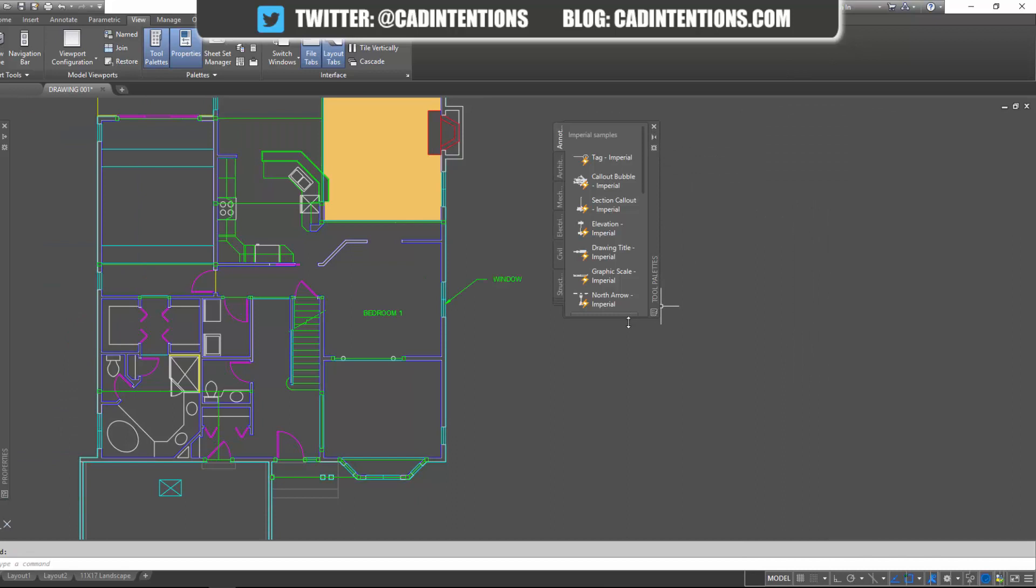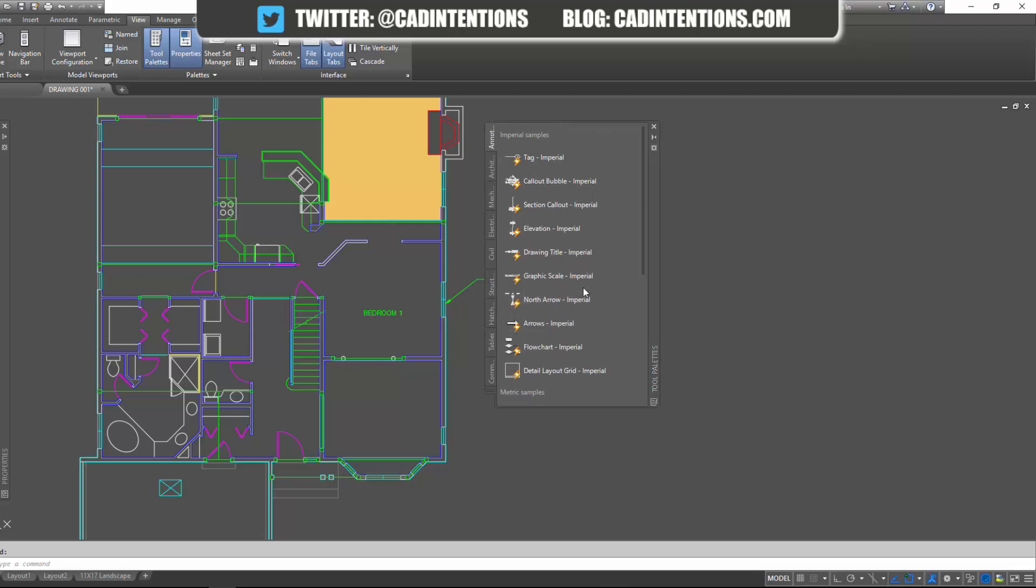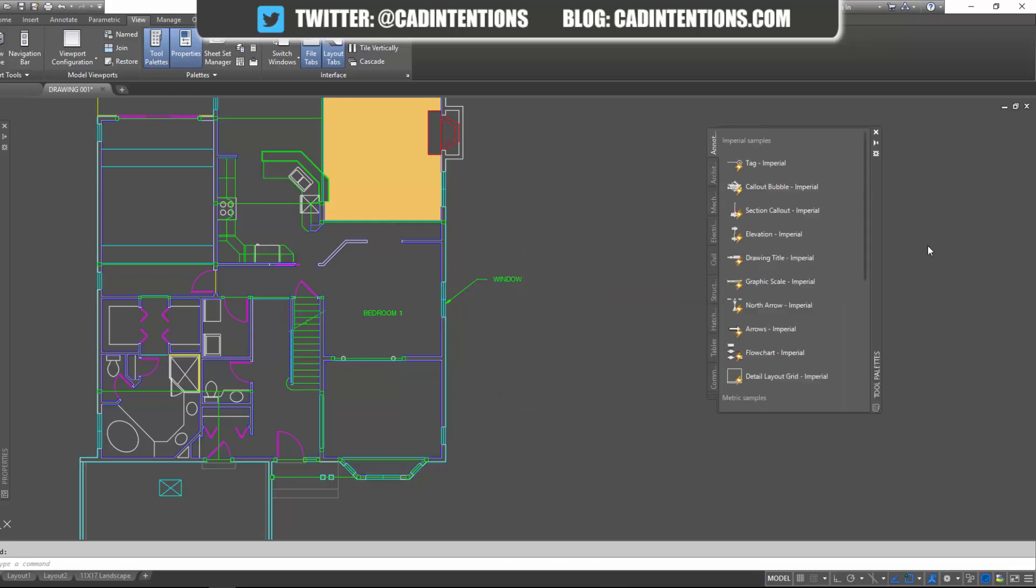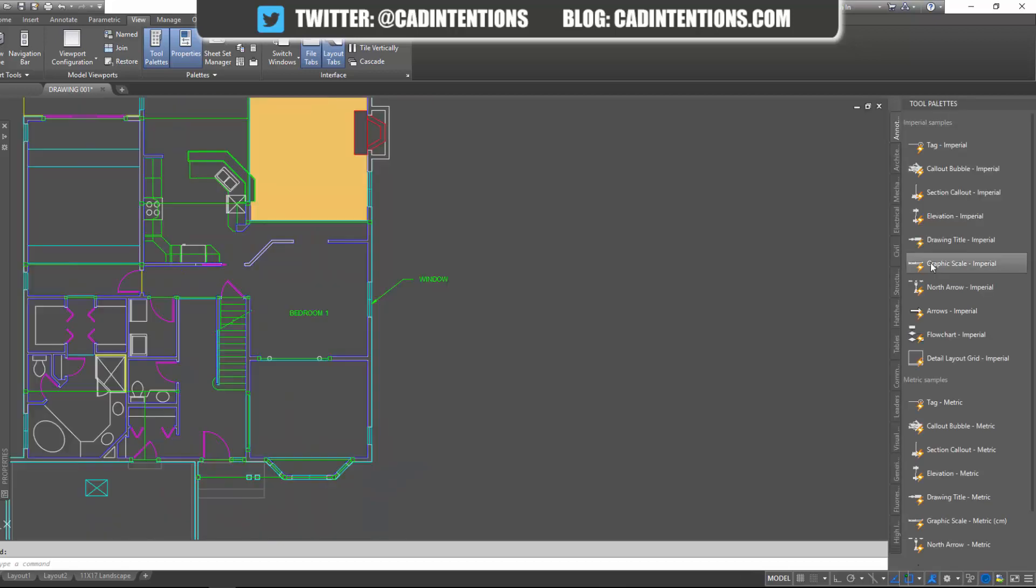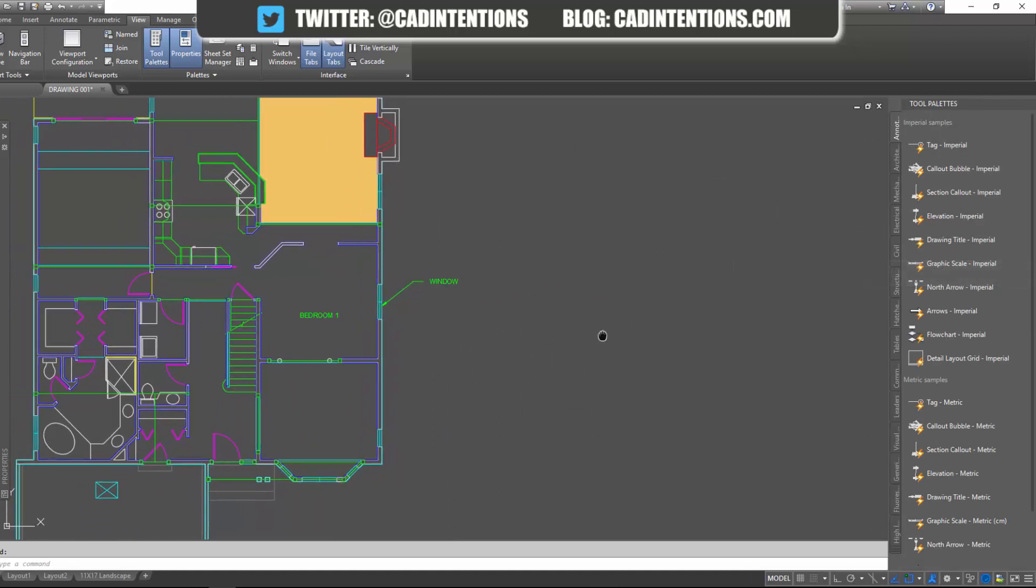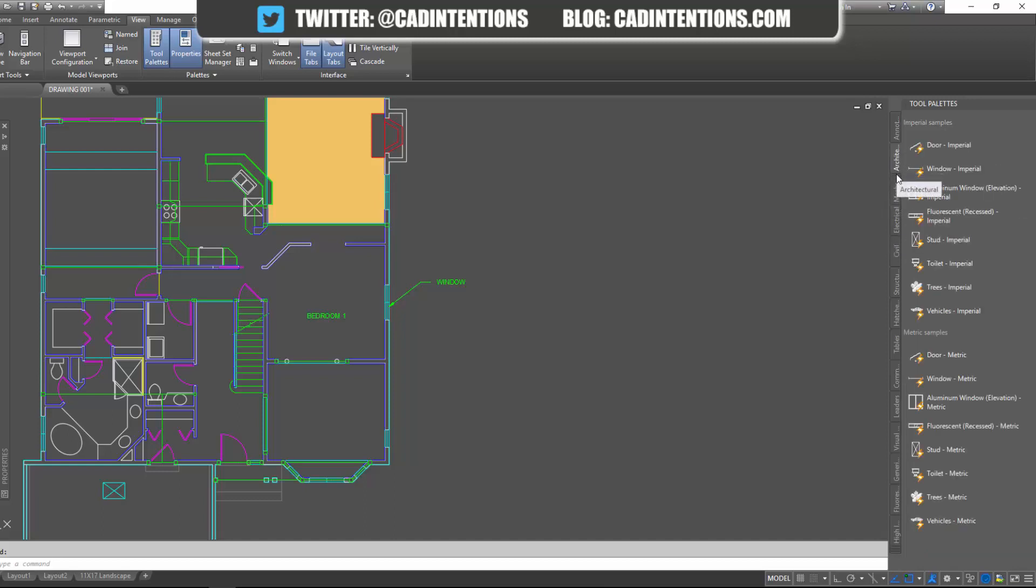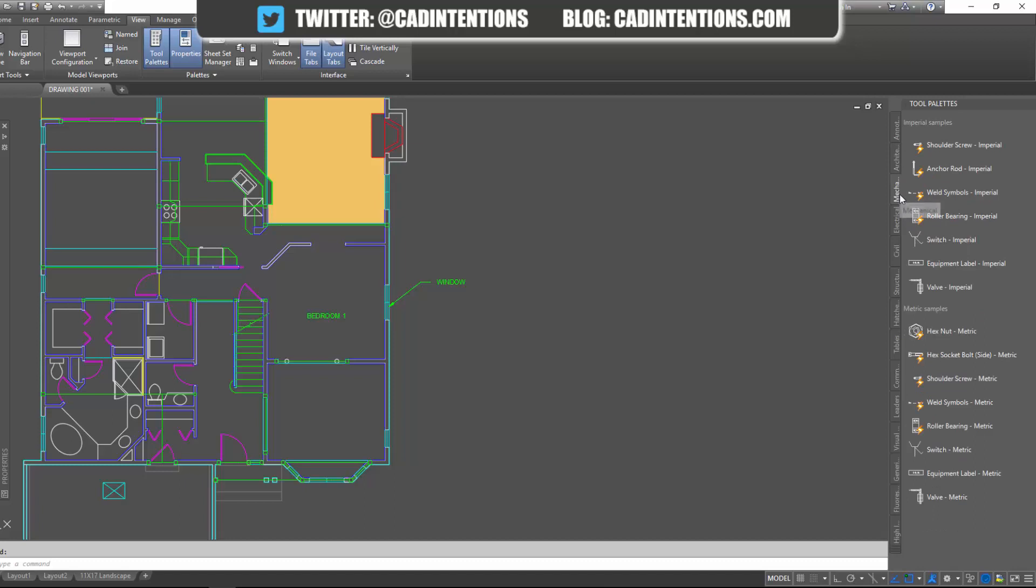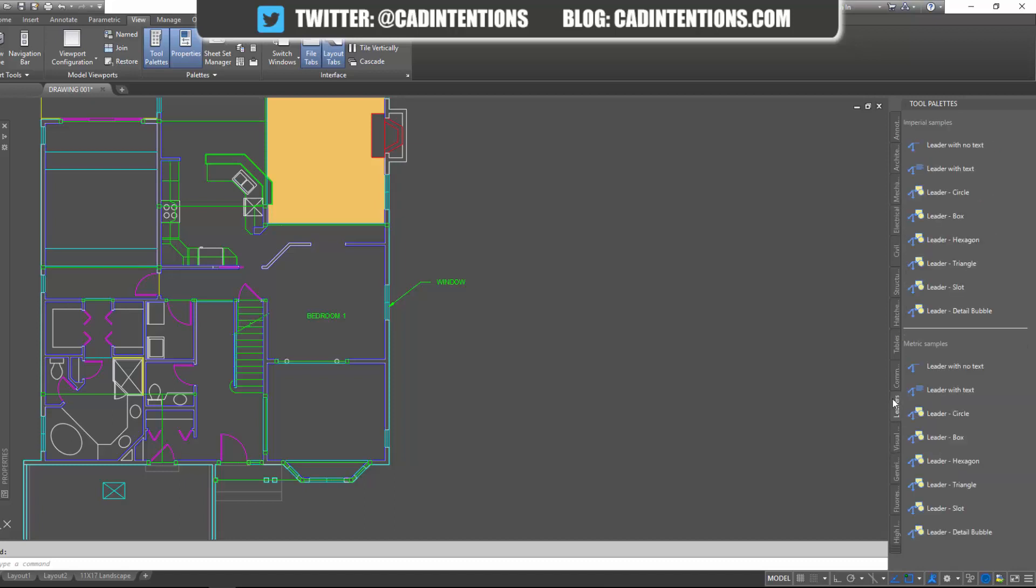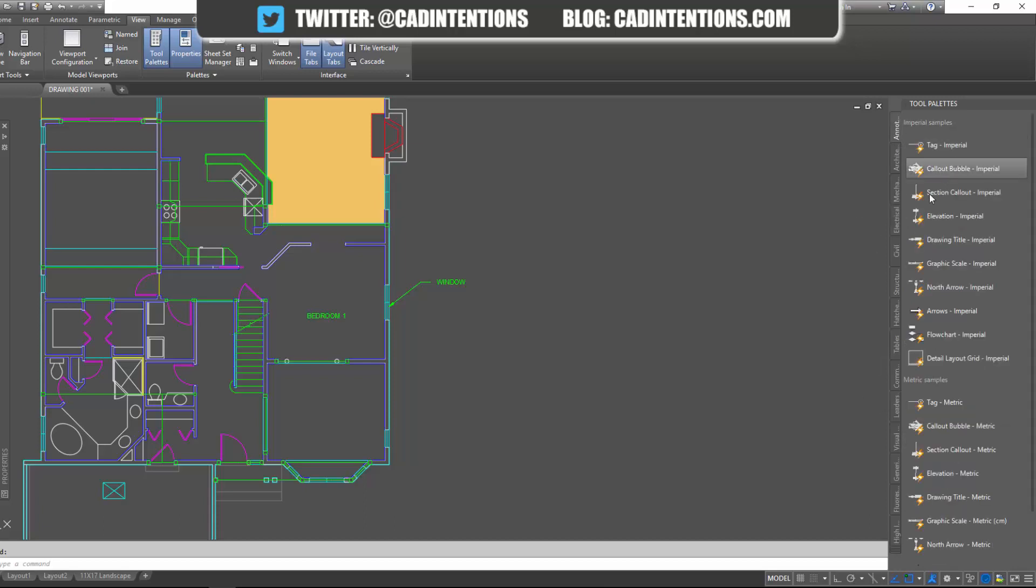It may put it somewhere randomly depending on where you've left it last or if you've used it before. Wherever it is, put it somewhere you like. I like to dock it to the right hand side of my screen. And you can see here all of the different tabs and each of these are going to contain different blocks, different leaders and text options.